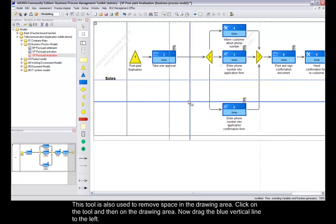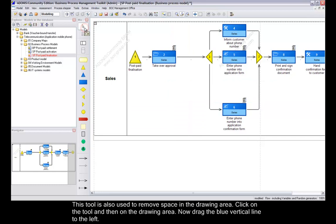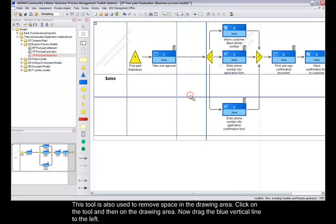This tool is also used to remove space in the drawing area. Click on the tool and then on the drawing area. Now, drag the blue vertical line to the left.